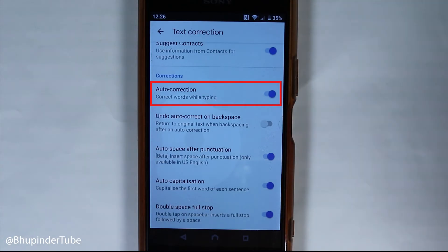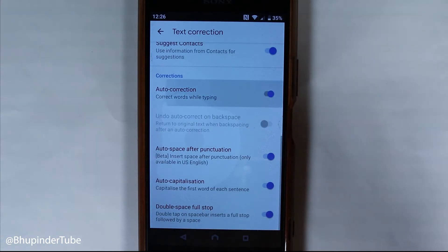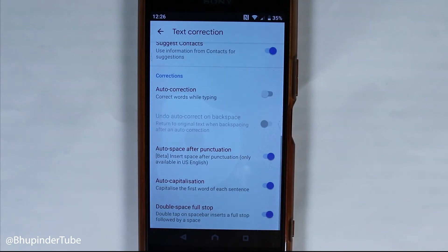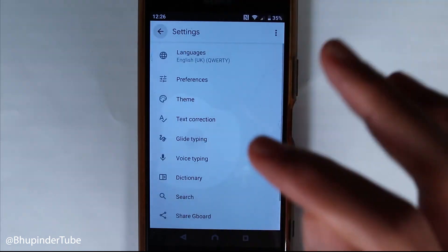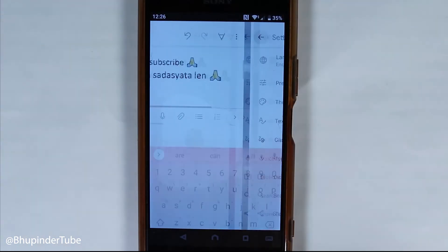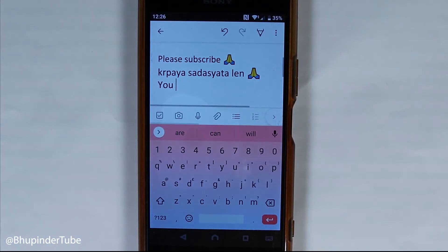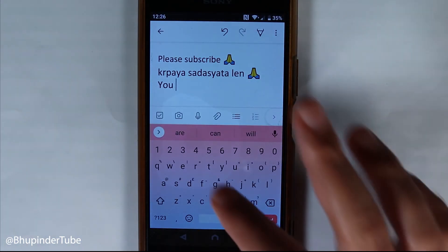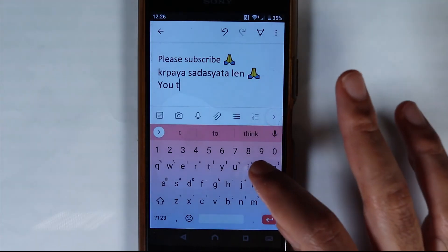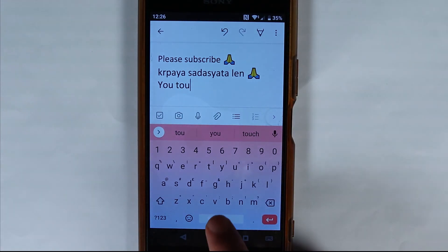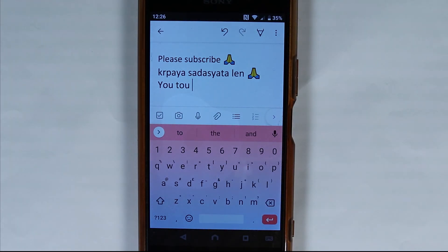All you need to do is touch it and turn this off, then go back. Now type whatever you want, press space, and it won't automatically auto correct. So that's perfect.